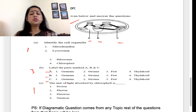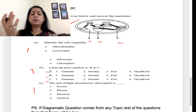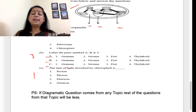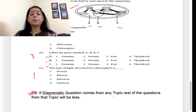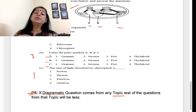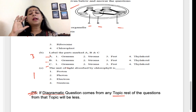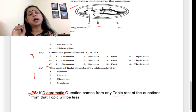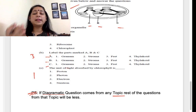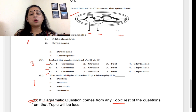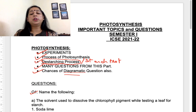An important note: if a diagrammatic question comes from any topic in plant physiology, the number of other questions from that chapter in the rest of the paper will be less. If you get a five-mark diagrammatic question from any chapter — whether absorption by roots, transpiration, or photosynthesis — you can prepare accordingly. These were the important topics and a few sample questions from the topic of photosynthesis.